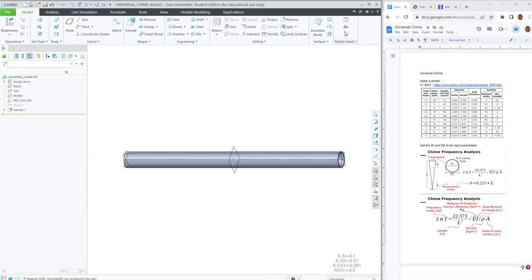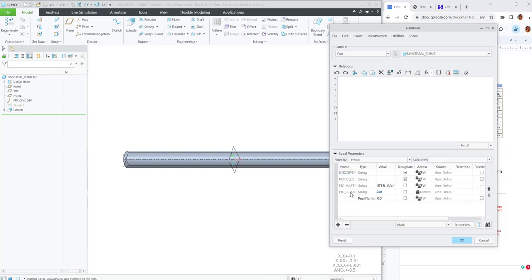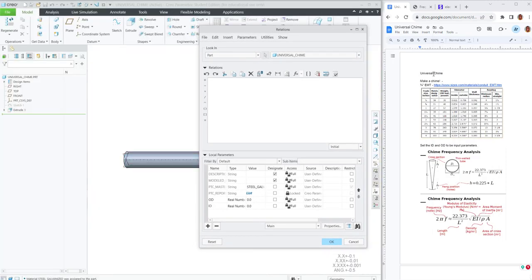So first, I'll start with adding the outer diameter and the inner diameter as parameters. And I will pull those from the electrical metal tubing website.